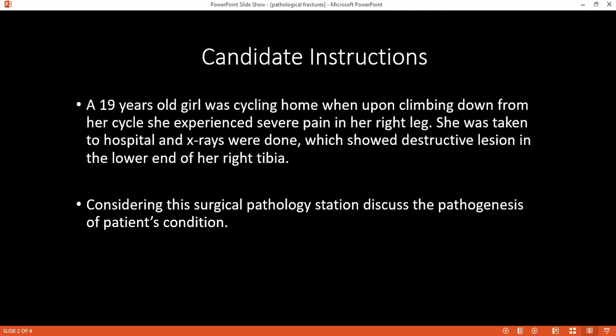Can you tell me how this condition occurs — the pathogenesis in detail? In pre-existing lesions of bone, which could be neoplastic or non-neoplastic, a trivial or minor injury may cause a fracture of the bone, which could not happen otherwise if there are no pre-existing lesions of the bone.